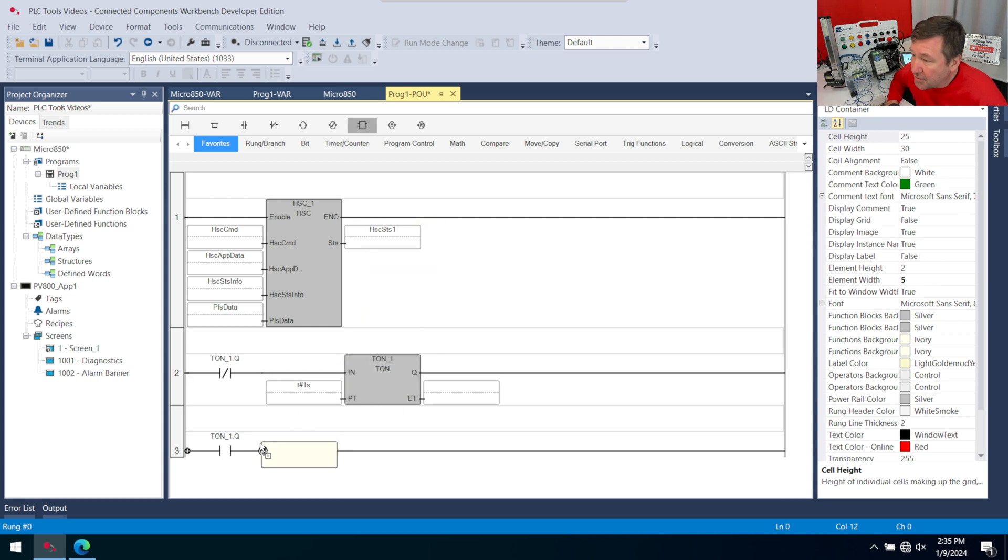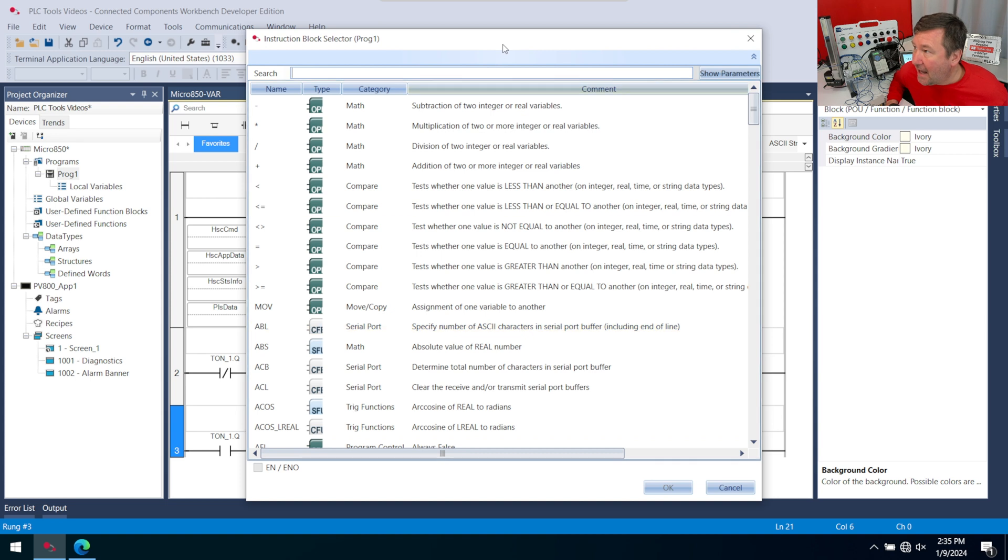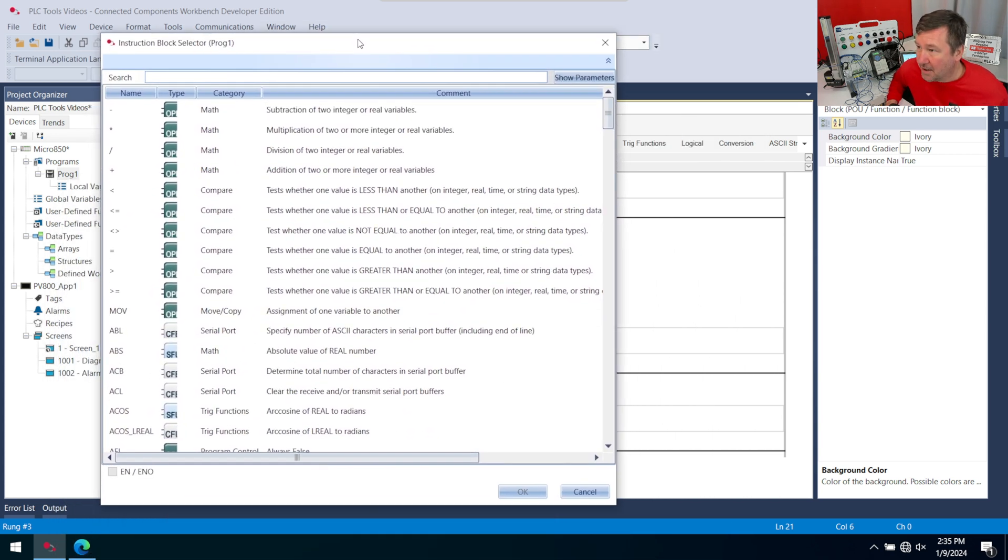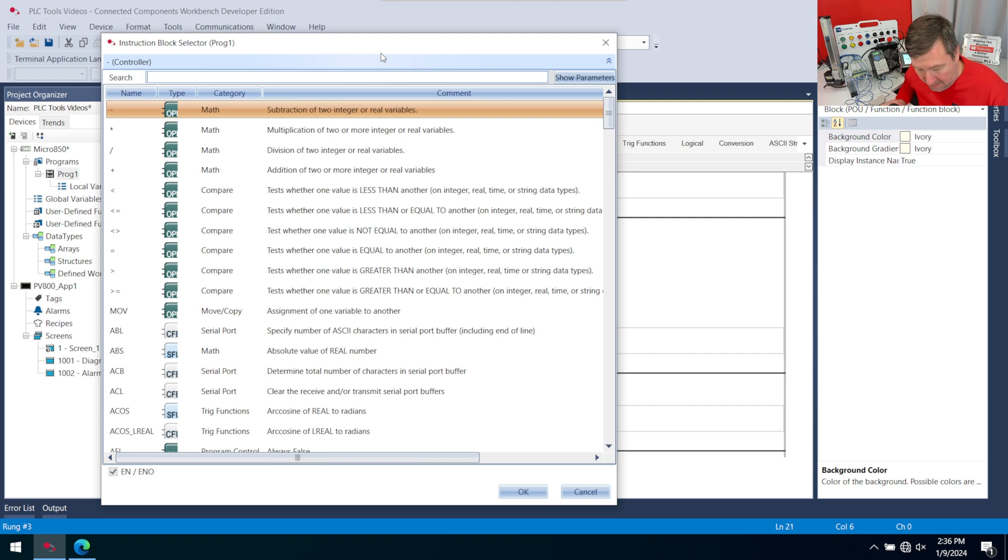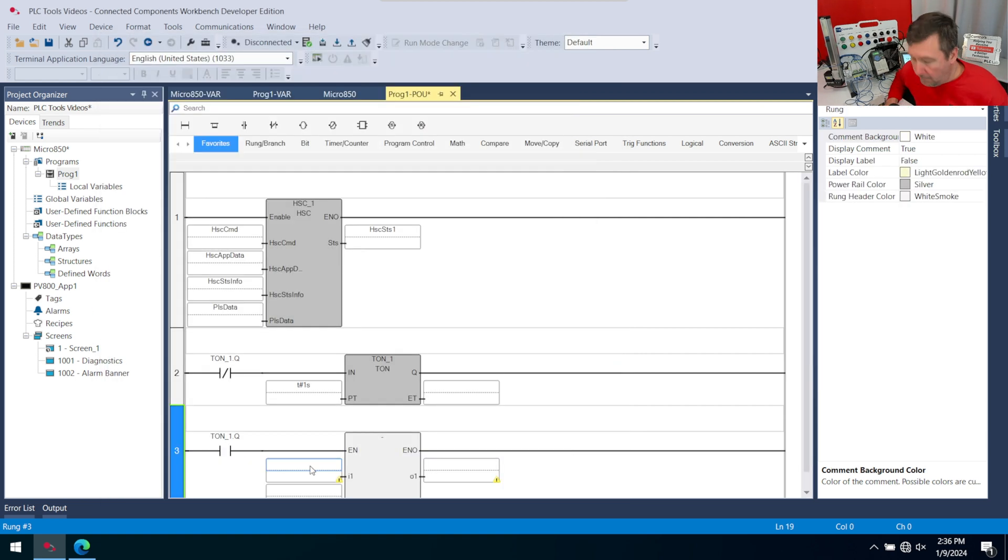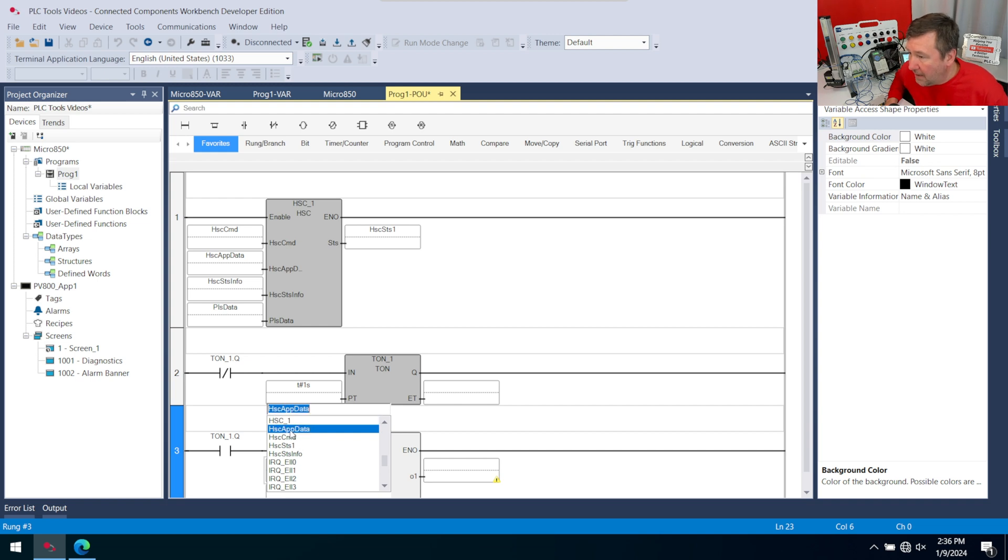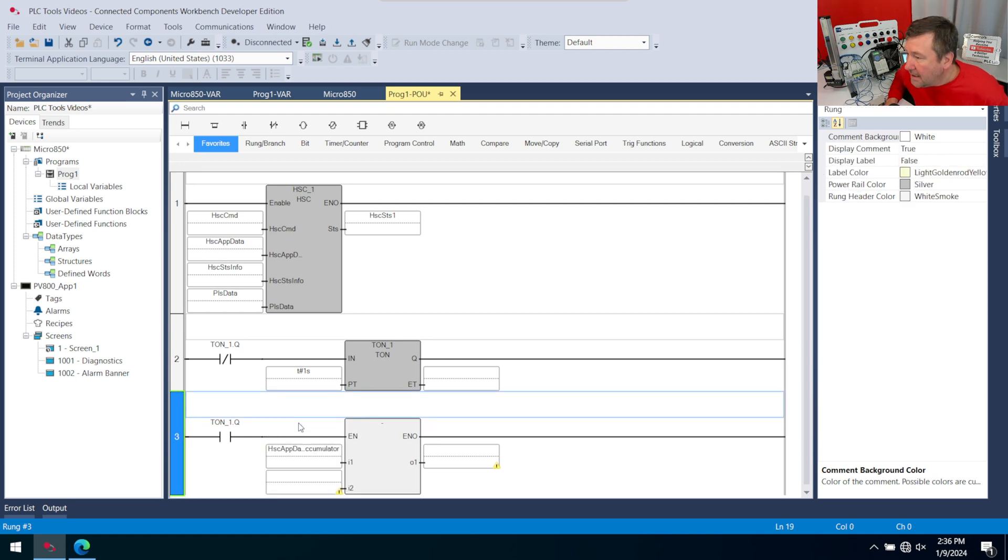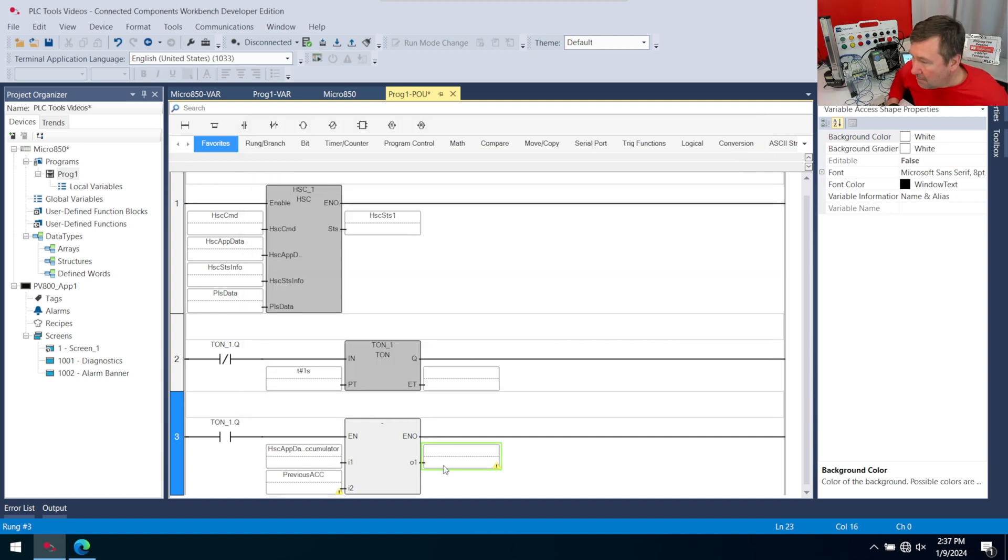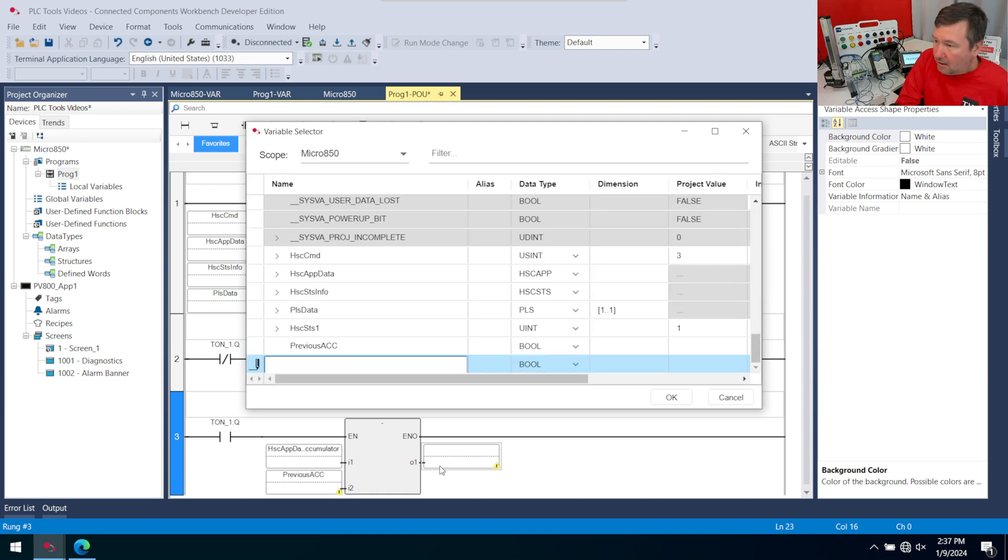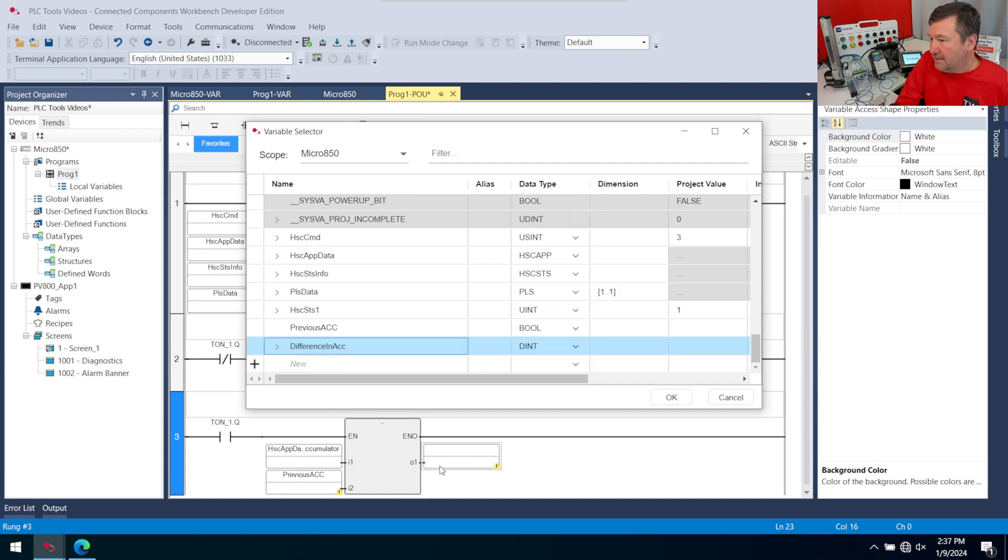I am in the default theme because I've been trying to learn about it. If you were in the logics theme, we'd be looking for the sub subtract instruction, but in the default theme it is simply the subtract symbol. We are going to go find the high speed counter accumulated value that we configured in the previous video, and then for the second one, I'm going to call this one previous ACC, and for the result, I'm going to put it in one called difference in ACC.